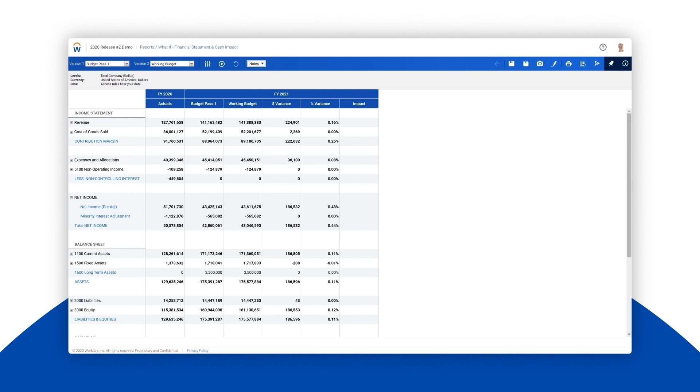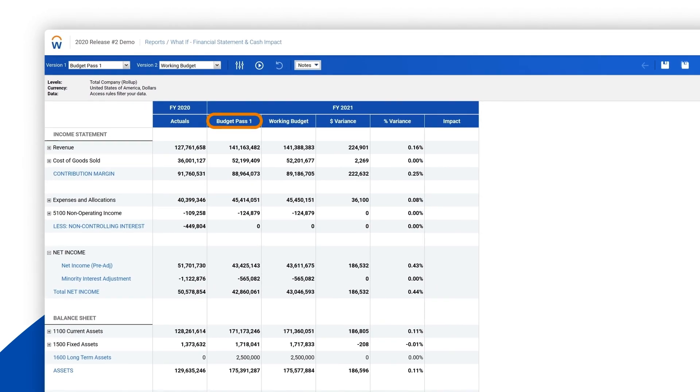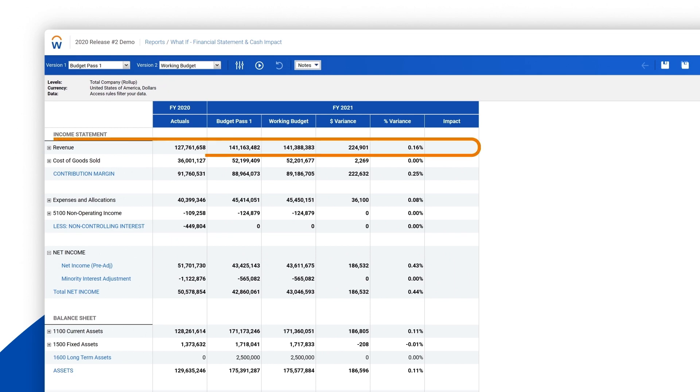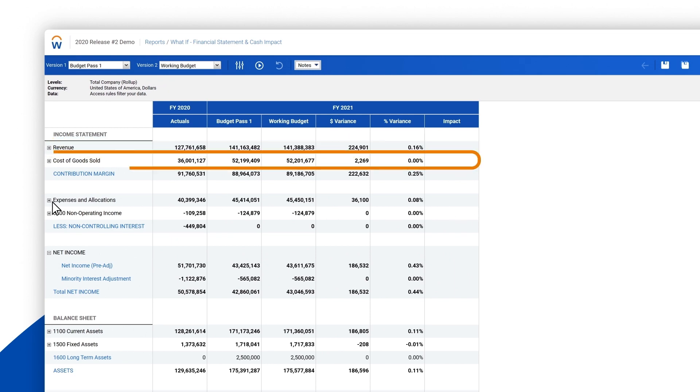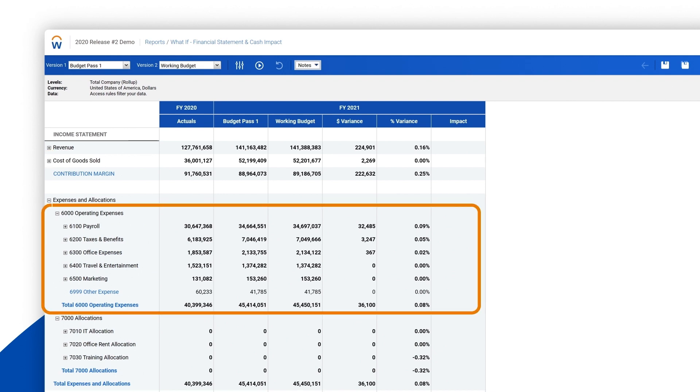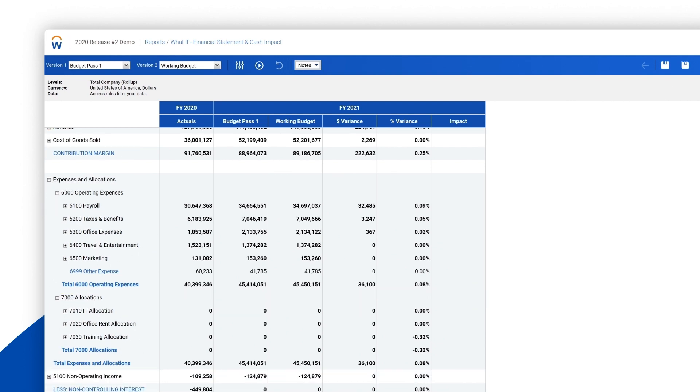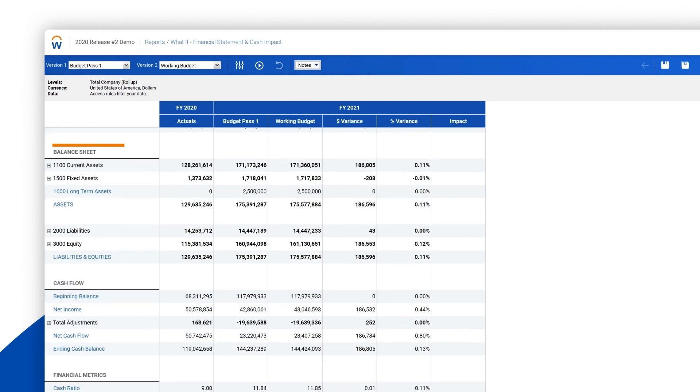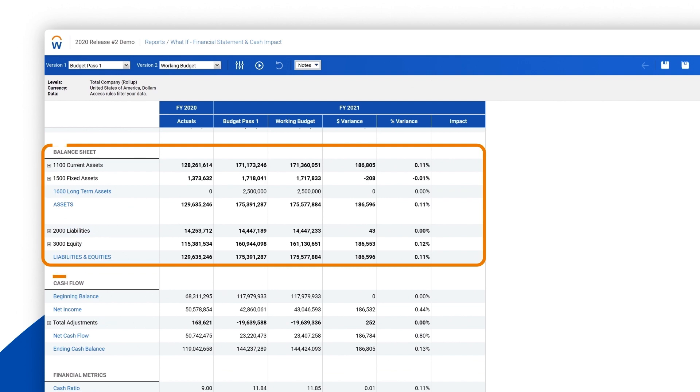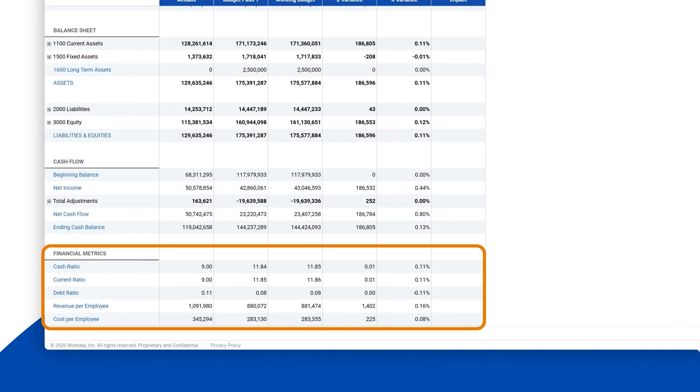Notice the difference between Budget Pass 1 and the working budget version that we just changed. A change in headcount for account executives would immediately impact the company's plans for revenue, costs of goods sold, operating expenses, and capital purchases. This also has an impact on the balance sheet, cash flow, and other financial metrics.